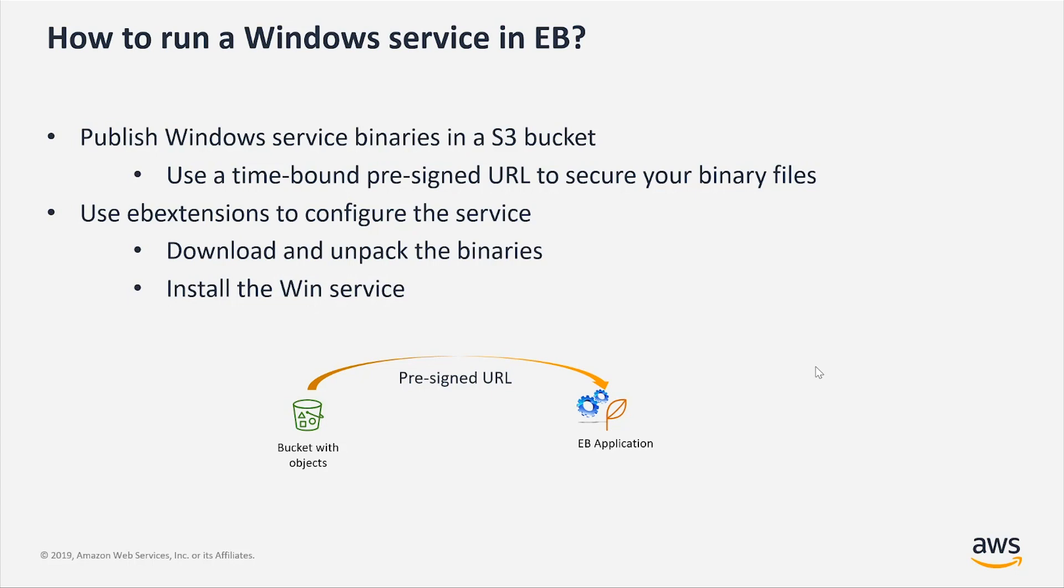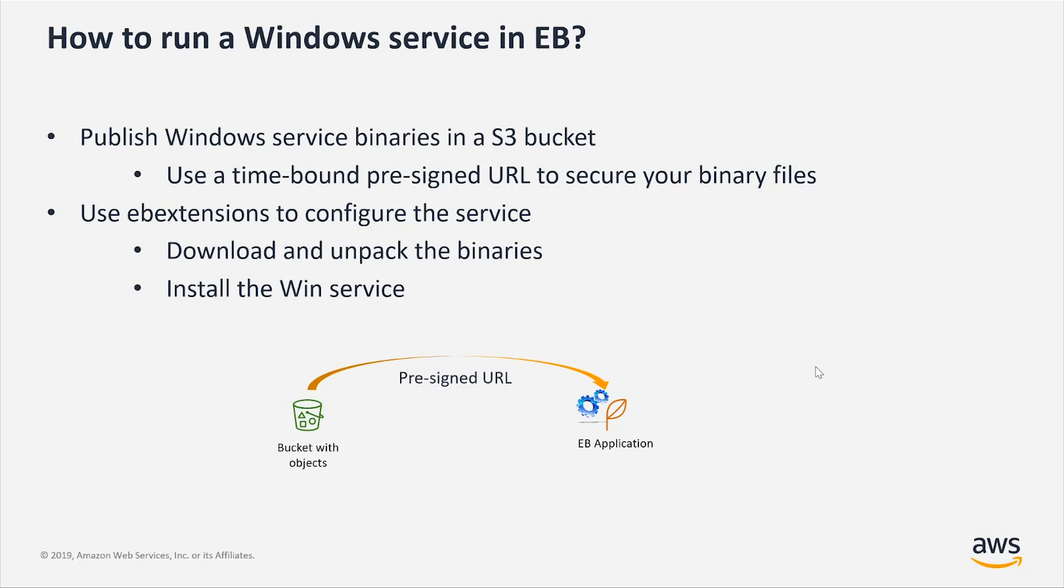Once you have your binaries published in an S3 bucket, the next thing is to create an EB extensions configuration file and add it to your web application. And in the EB extensions file, we will put the pre-signed URL to the binaries of the Windows application, which will be downloaded by Elastic Beanstalk on your target environment, target application environment, and then it will install the WinService. So let's see how that actually works.